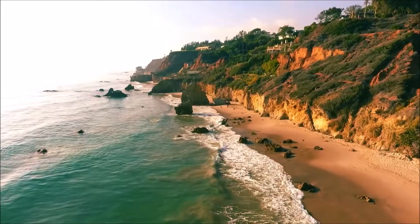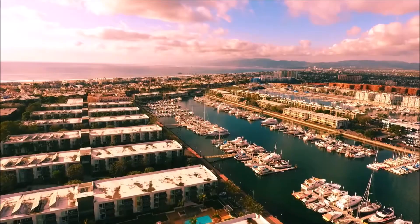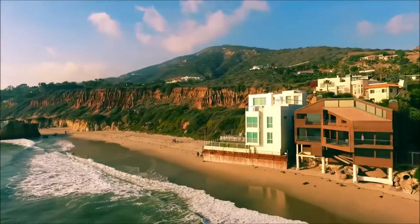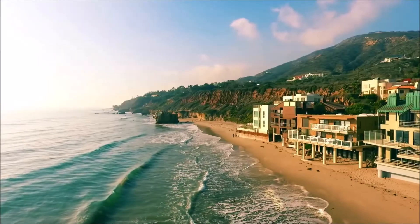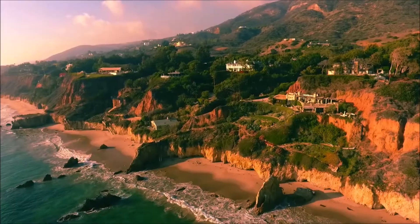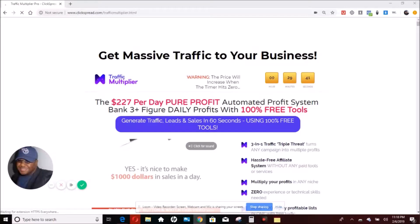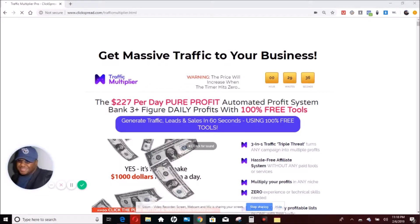Hey guys, this is Al. If you'd like to buy the Traffic Multiplier plus get a bonus of 10,000 business opportunity leads, this is the video for you. I have a special offer that I am giving people who are actually viewing this video.